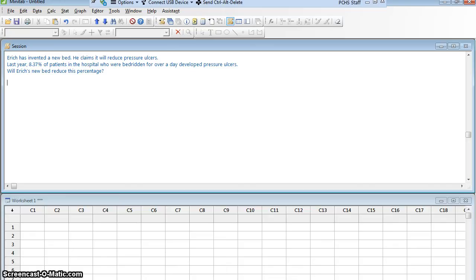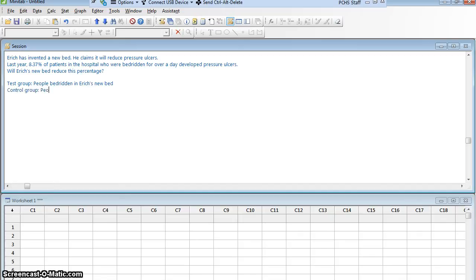I want to find a well-founded study in which I can prove this, so I'm going to do an experiment. In my experiment, I'm going to need two groups of people: a test group — people bedridden in Eric's new bed — and a control group, people bedridden in the traditional bed the hospital has been using. As patients need to be in bed for a day or more, we'll randomly assign some to the test group and some to the control group. The question is, how many people do I need in my sample? More people means longer time, more money, and more work — so how big does the sample size have to be?